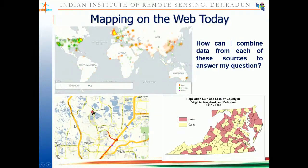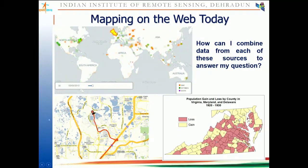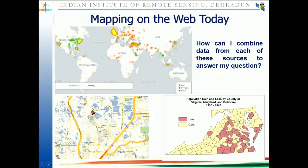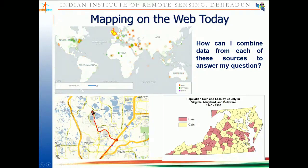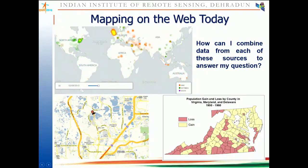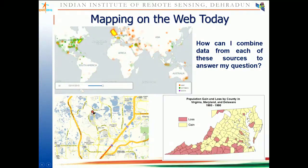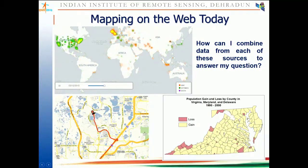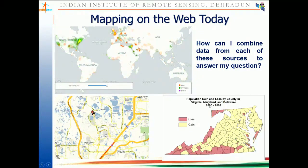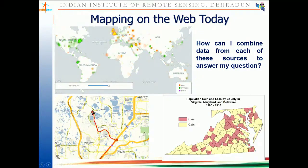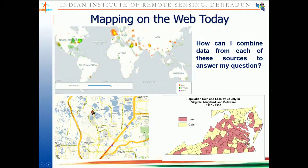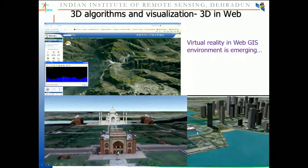In today's Web GIS environment you can see interactive maps, animated maps that show real-time paths or events, population gain and loss by county displayed in real time, and 3D models on top of your web applications where you can also perform 3D analysis.